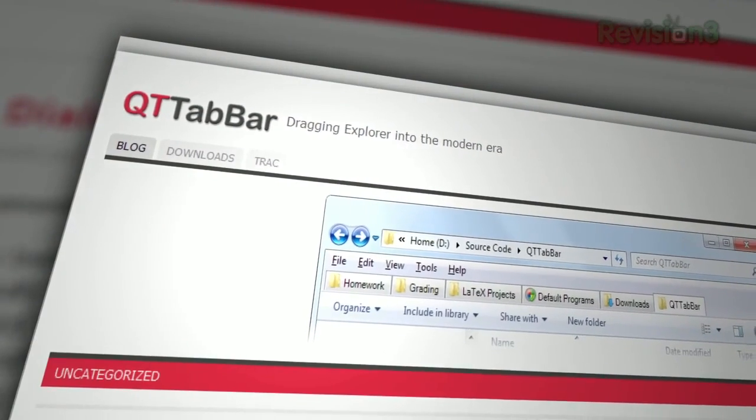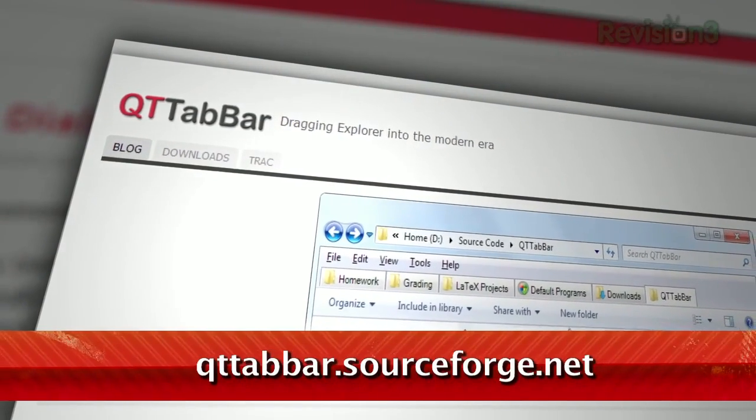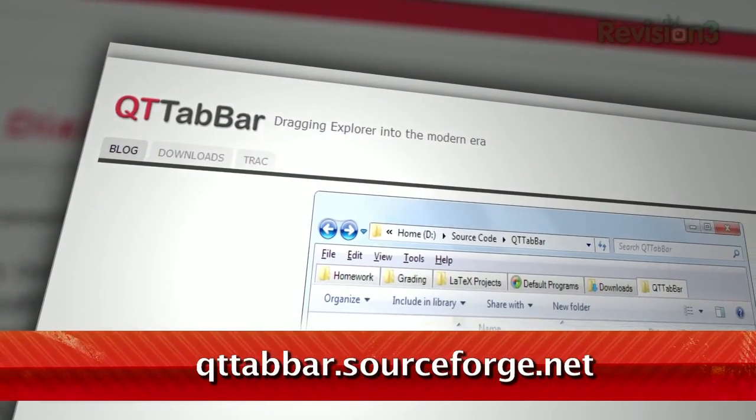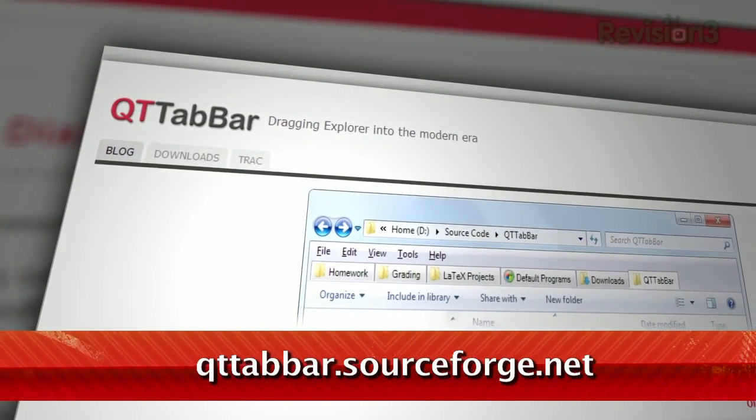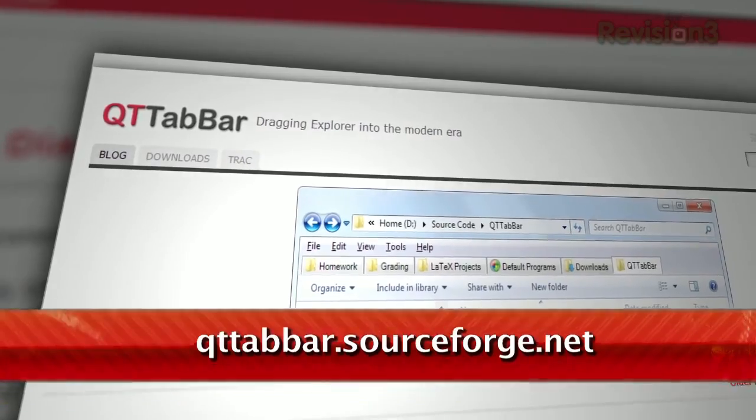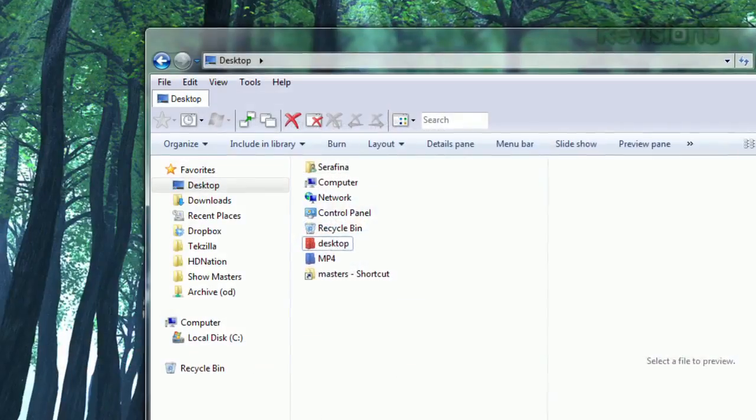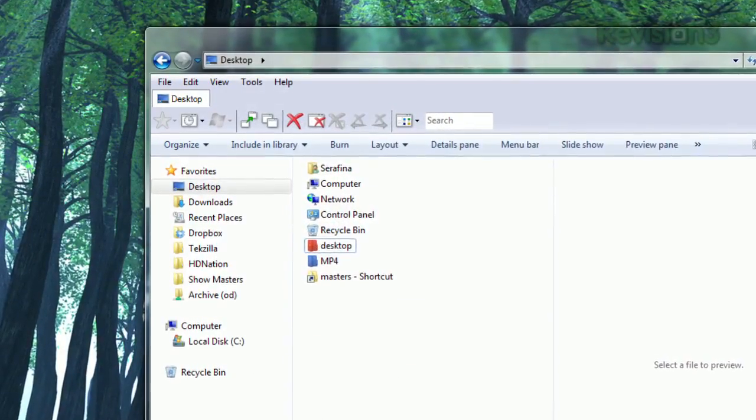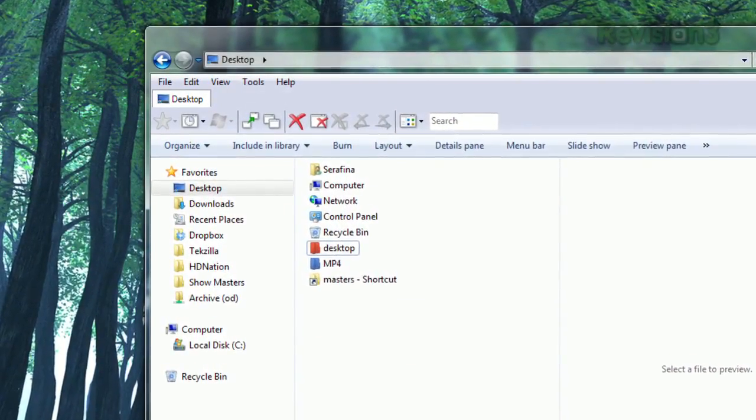Well, now you can bring tabs to Explorer with QtTabBar, available at qttabbar.sourceforge.net. Once installed, it'll restart your Explorer windows.